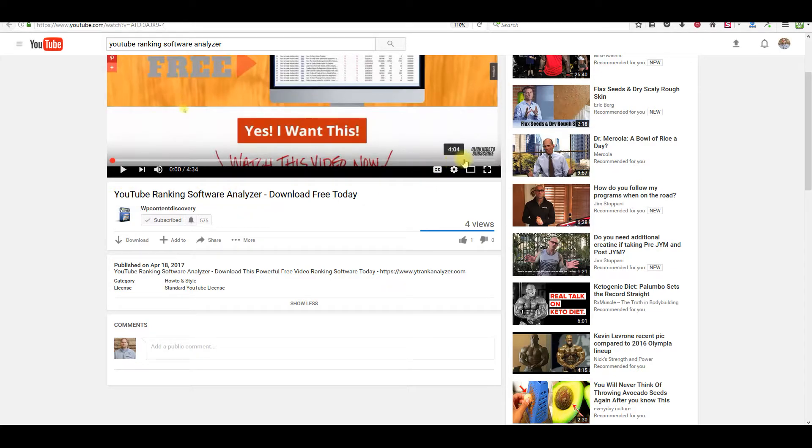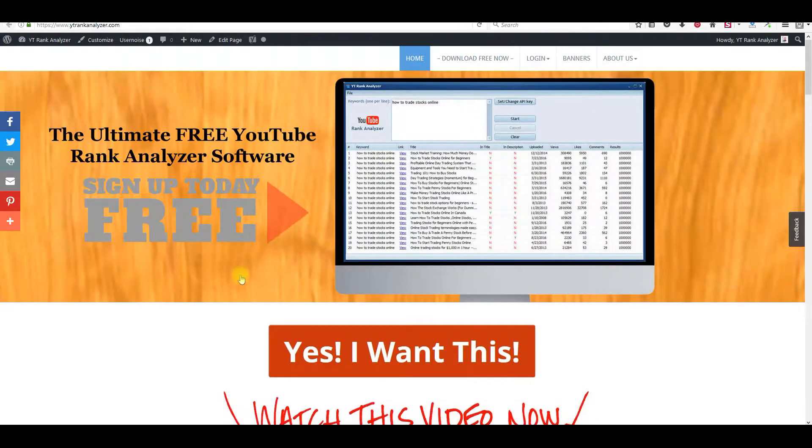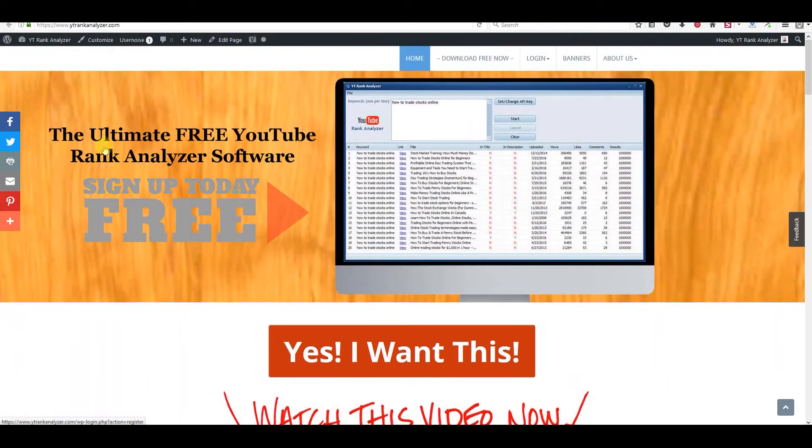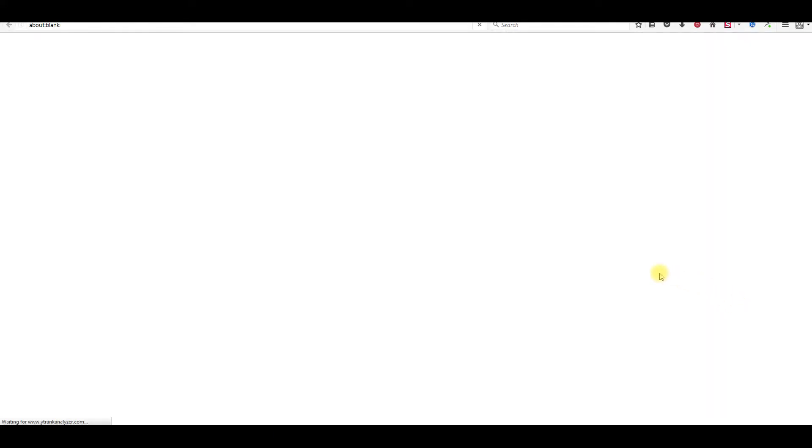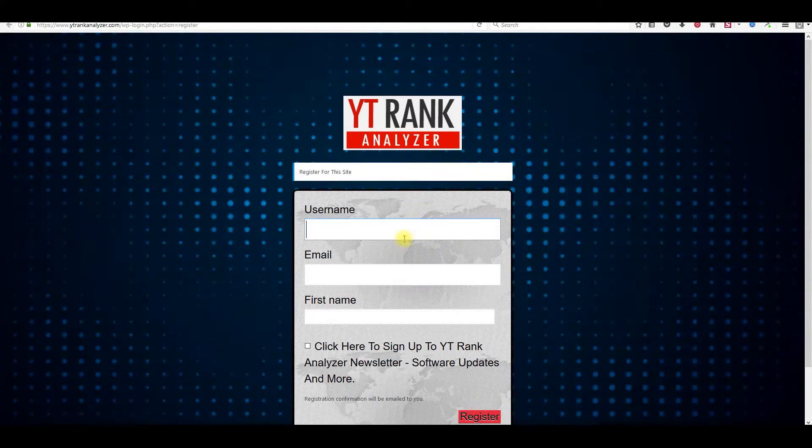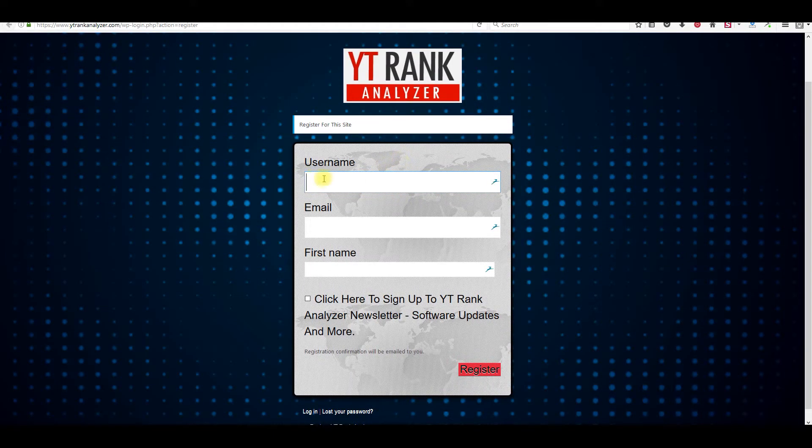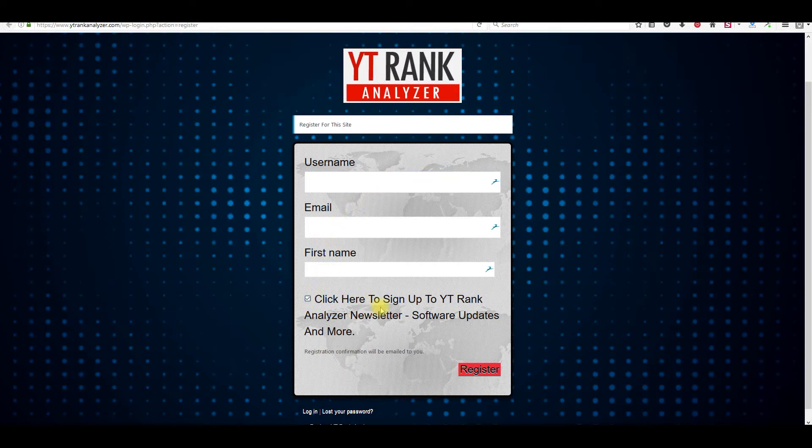So basically, now what I'm going to do is show you how you can get this offer for free. So here's my site right here. What you can do is just click right here and click Yes, I want this. It's very simple. It's 100% free. All you need to do is fill in your username right here, your email address, and your first name. Make sure you check this box because this software is going to get a ton of updates that we are going to do ourselves.